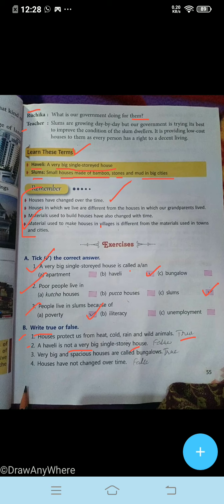A haveli is not a big single-storied house — this is false. Very big and spacious houses are called bungalows — this is right. Houses have not changed over time — this is false. Okay students, that's all for today's class. Do this exercise in your workbook, exercise A and exercise B, page number 55. Also read this chapter yourself. Thank you, students. Have a nice day. Goodbye.